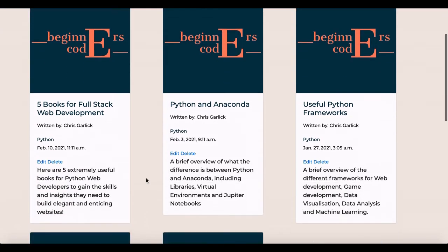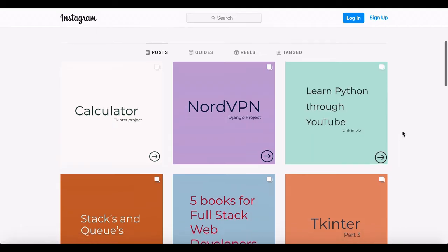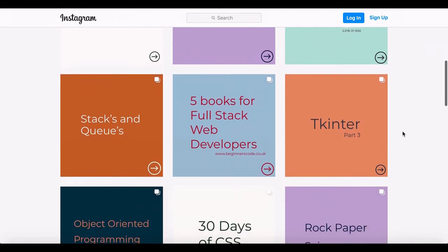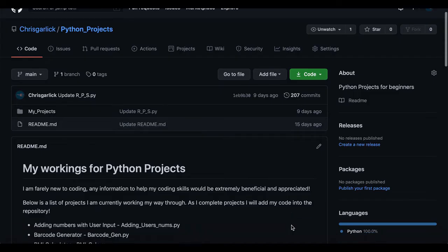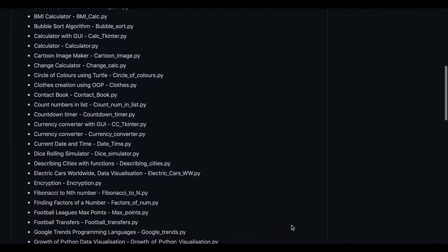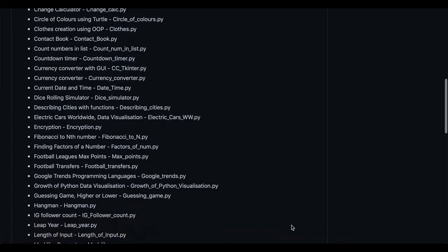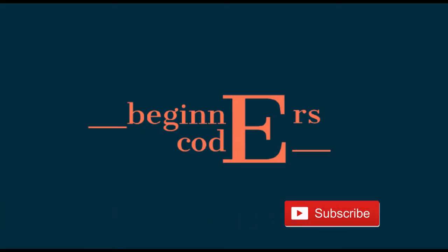If you're wanting to learn more about Python, then make sure you check out my website, Instagram or GitHub for projects. The links for these will all be in the descriptions below, so please do check them out. Also don't forget to subscribe to see more videos from me as I teach you through the basics.